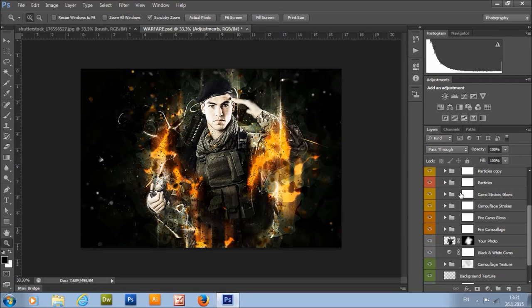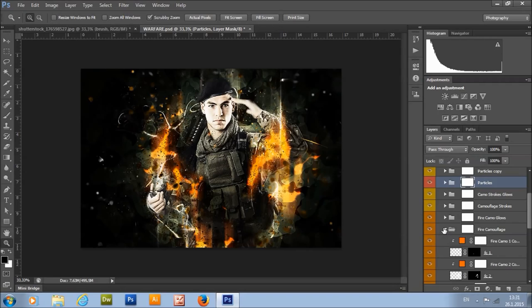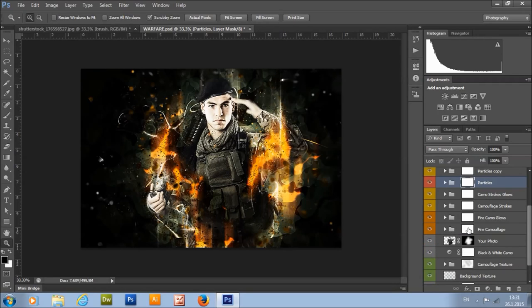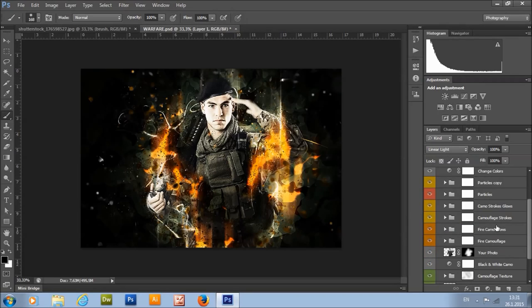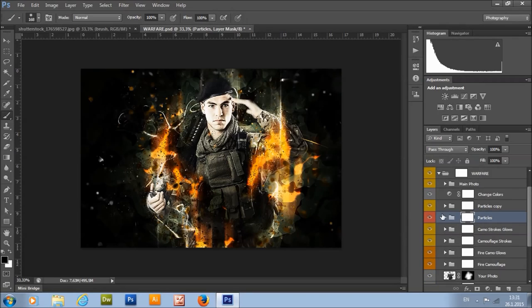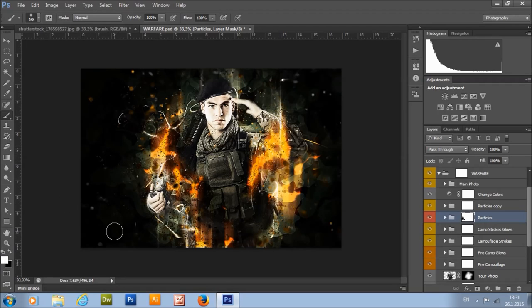If you want to remove any particle or any camouflage strokes, you can do that using the layer mask — select its layer mask, take a brush tool, set foreground color to black, and click on the places where you want to remove it. It's the same with particles and camouflage strokes. If you want to get them back, just set the foreground color to white.